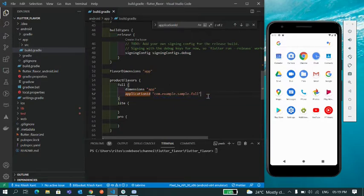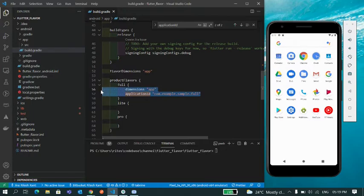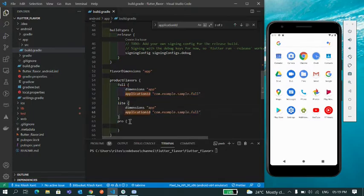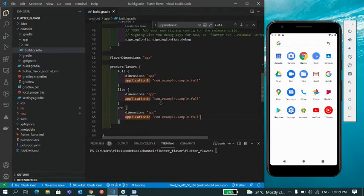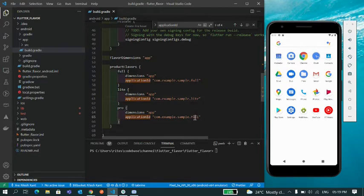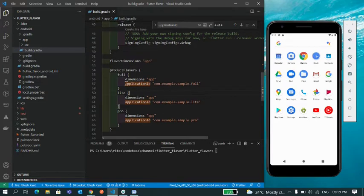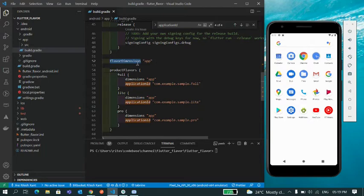You can name it whatever you want. The best way is to start with com.whatever you want, like example.sample.full. Same thing you have to do for other flavors as well. I'm going to copy this here and I'm going to change the application ID to lite, then pro. So that's it, all the changes are done.